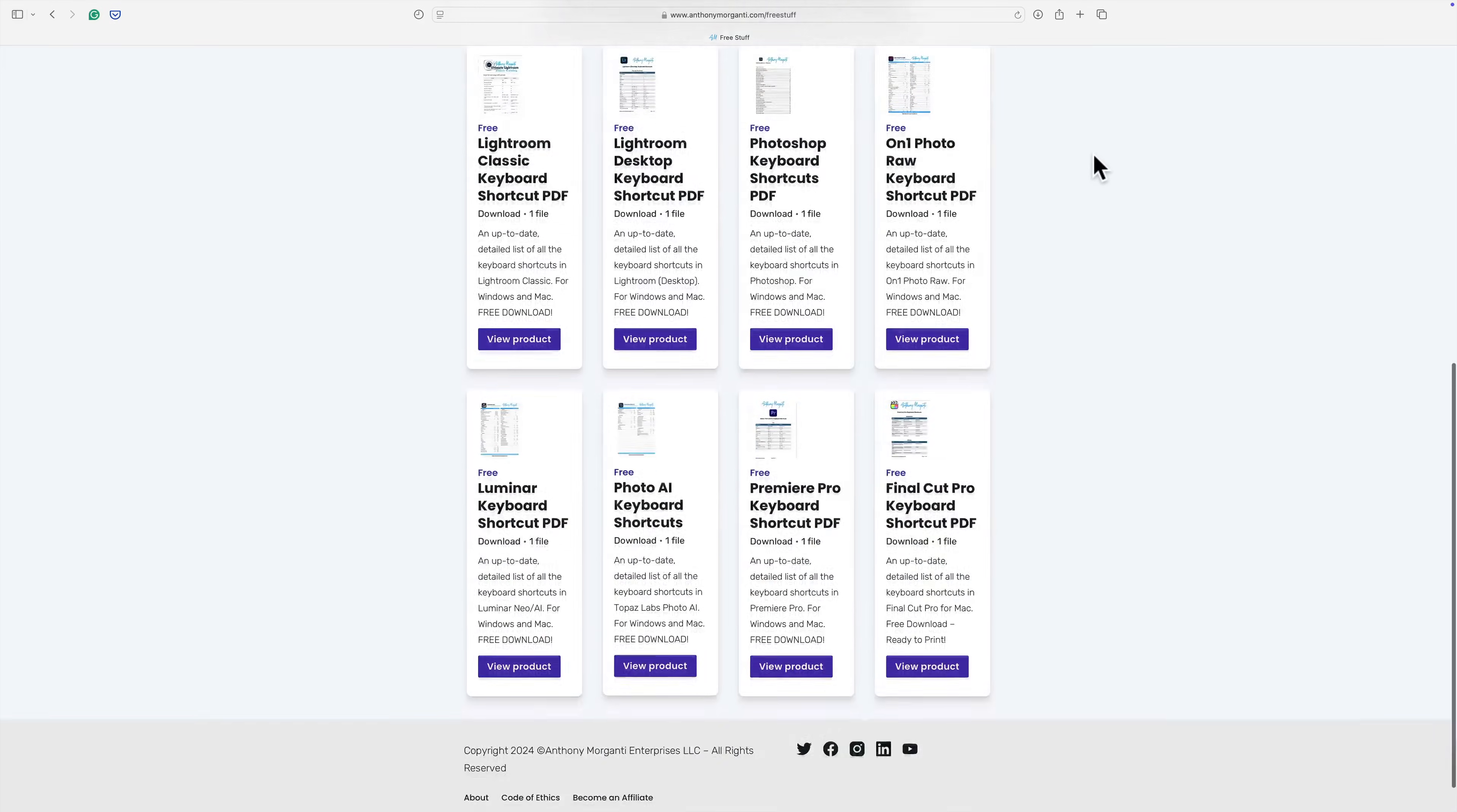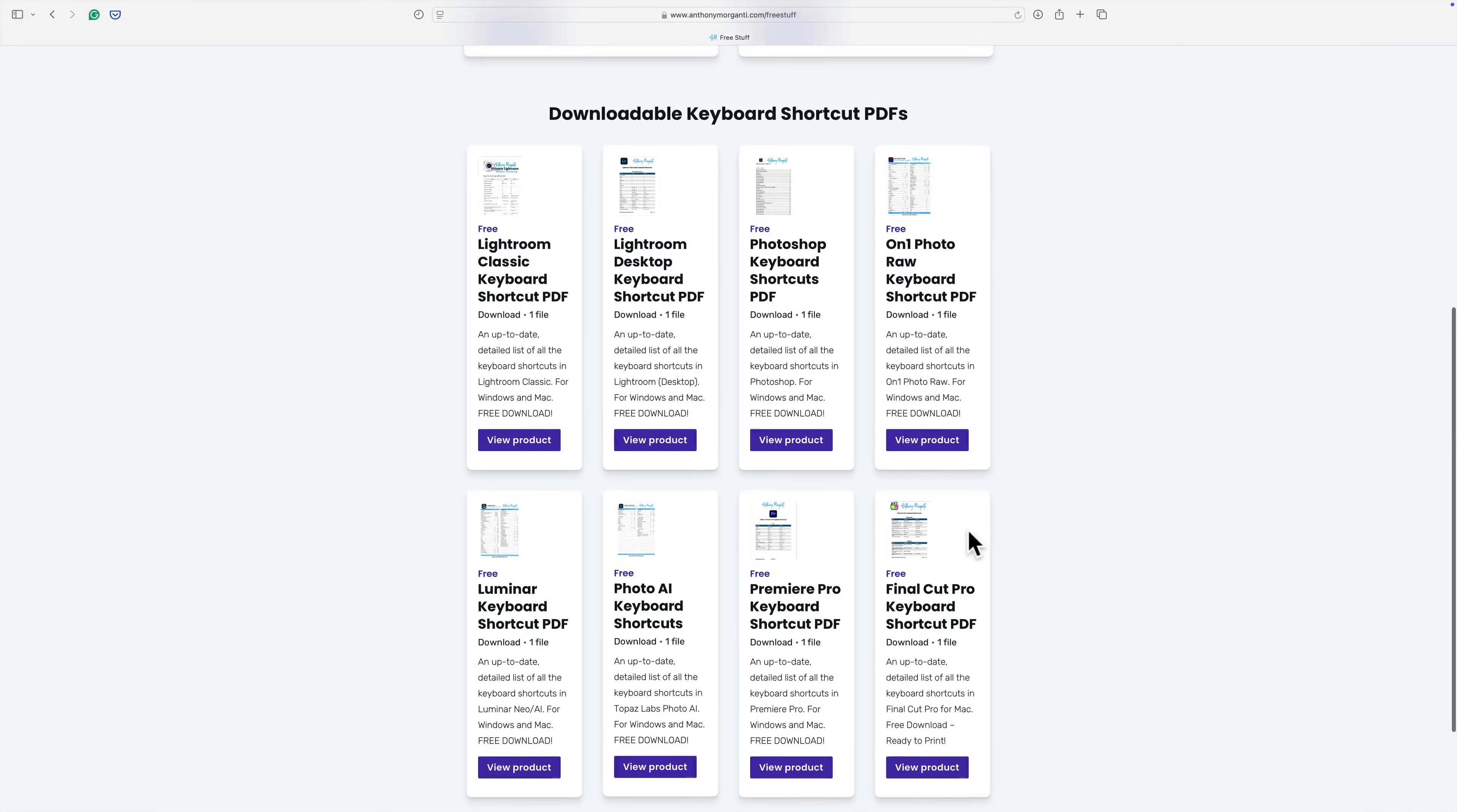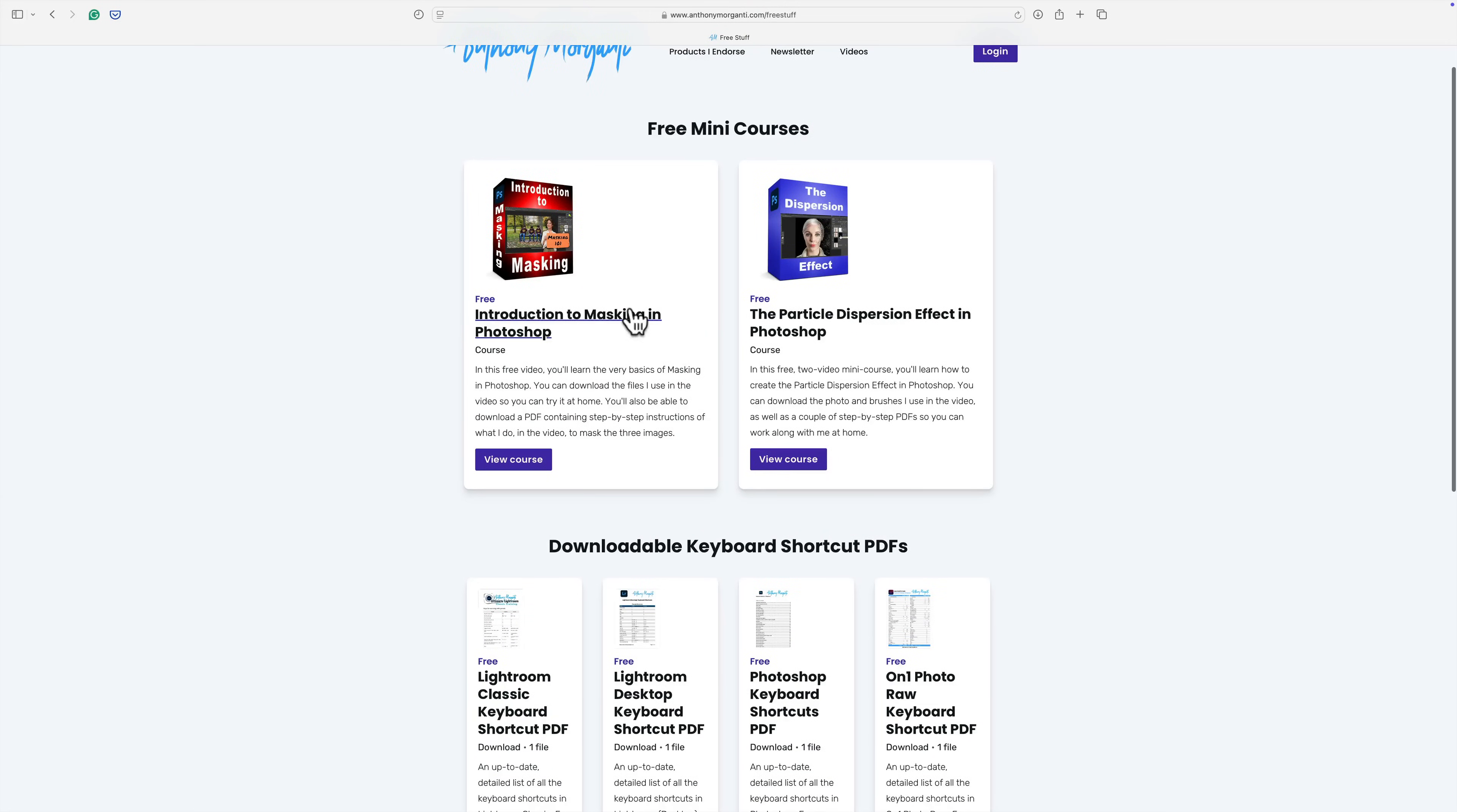Specifically, I've added keyboard shortcuts for Lightroom Desktop. That's the version of Lightroom that I'll be working with today. Again, it's a PDF that you could download and print at home. And I've added keyboard shortcuts for Premiere Pro and Final Cut Pro. So if you're interested in any keyboard shortcuts or in any of the mini courses that I have, I'll have a link in the description below this video.